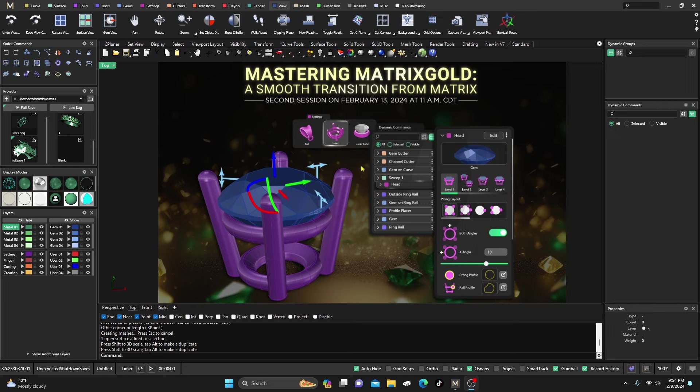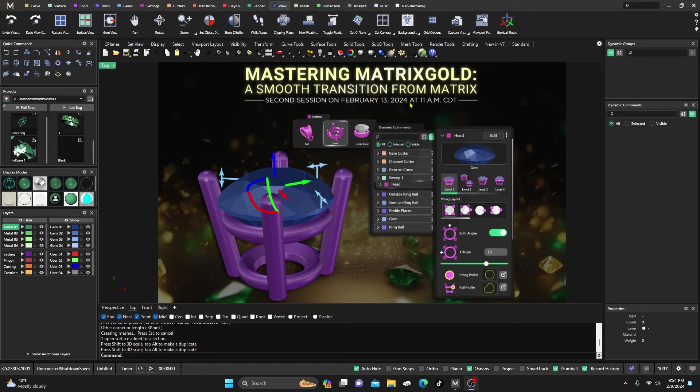Also, if you'd like to buy me a cup of coffee, there's a super thanks button right below here. Mastering Matrix Gold: A Smooth Transition from Matrix - our second session will be this Tuesday coming up, February 13th at 11 a.m.